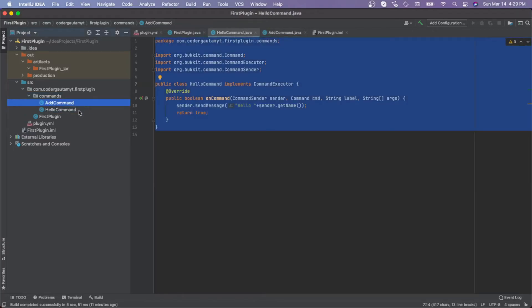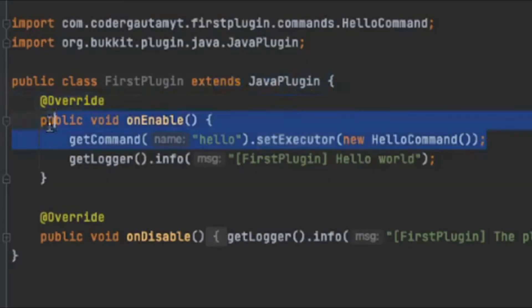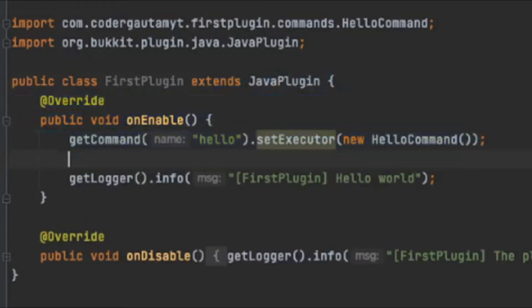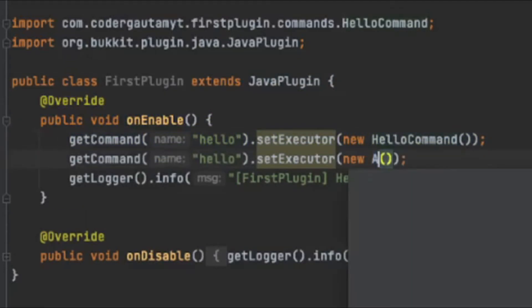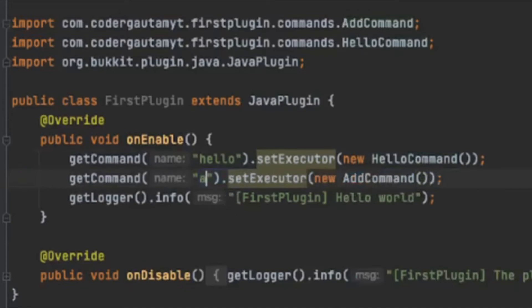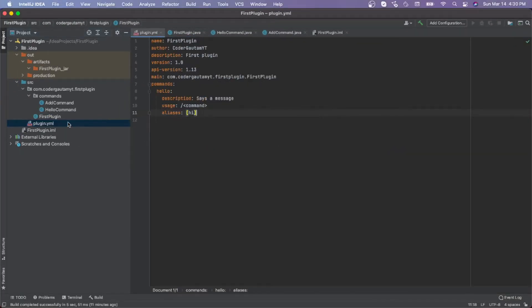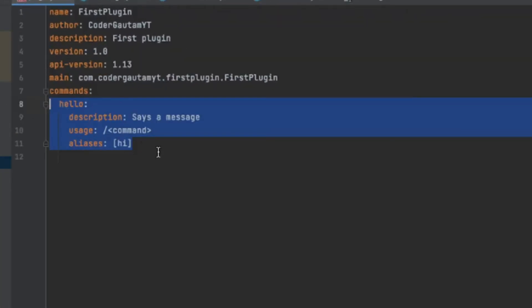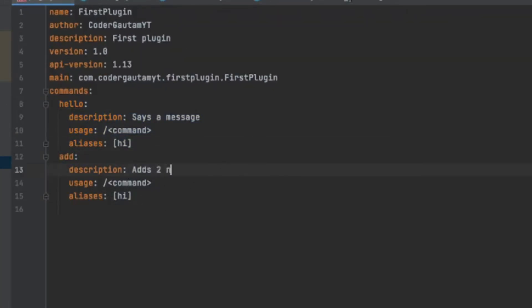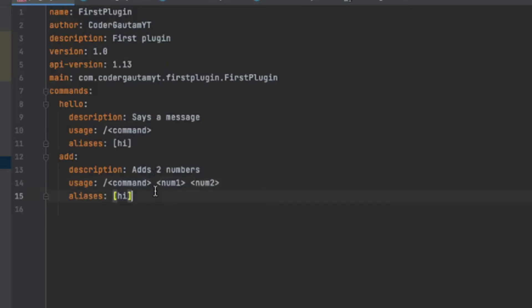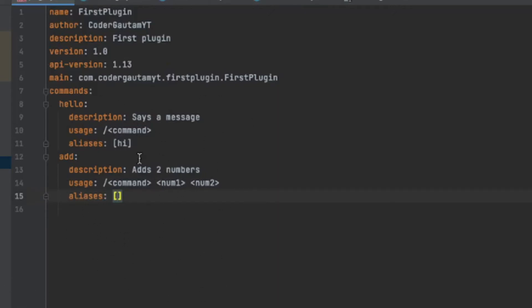Now we can go to onEnable and add this command so it executes. Then we go to plugin.yml and register it. We can add the usage with num1 and num2 so people can see which numbers will be added. We'll leave the aliases blank. Now let's go ahead and test this out.